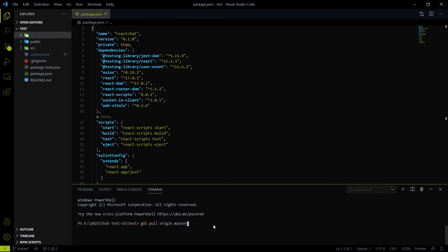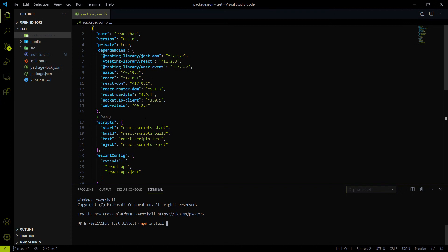After pulling the new code you have to run 'npm install' again. If I make any changes on the dependencies, then you have to run npm install that will download the other dependencies too. Then you just have to start the server using 'npm start'. That's it.